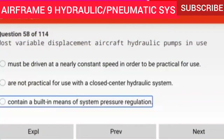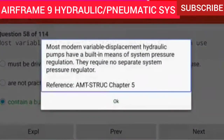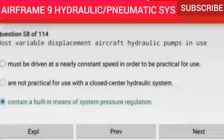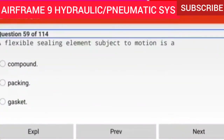Question 58 of 114: Most variable displacement aircraft hydraulic pumps in use contain a built-in means of system pressure regulation. Most modern variable displacement hydraulic pumps have a built-in means of system pressure regulation. They require no separate system pressure regulator.